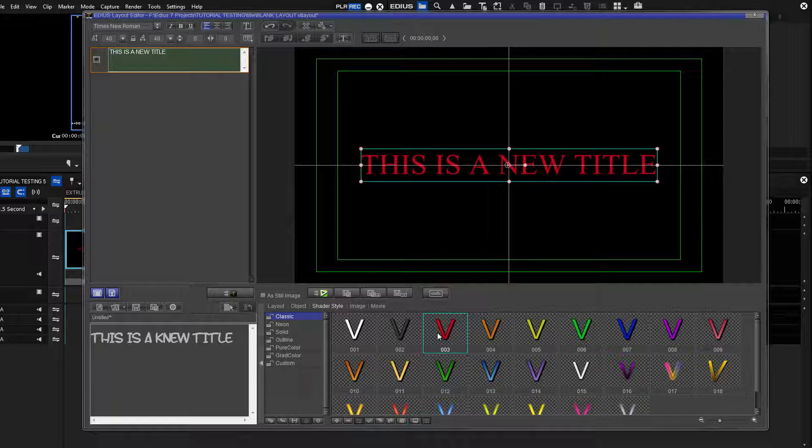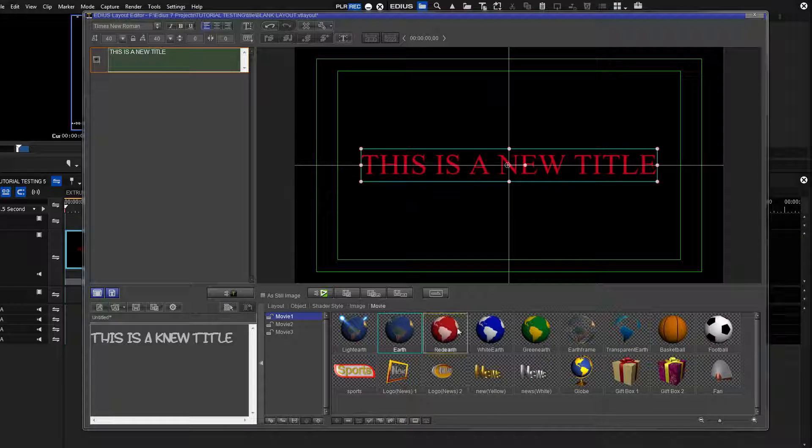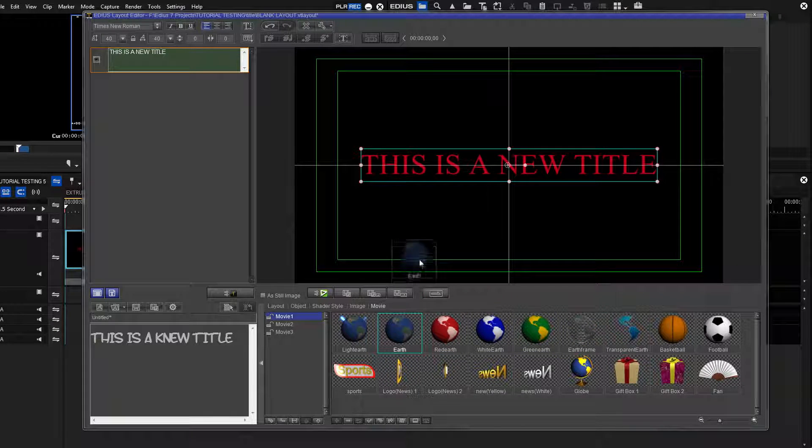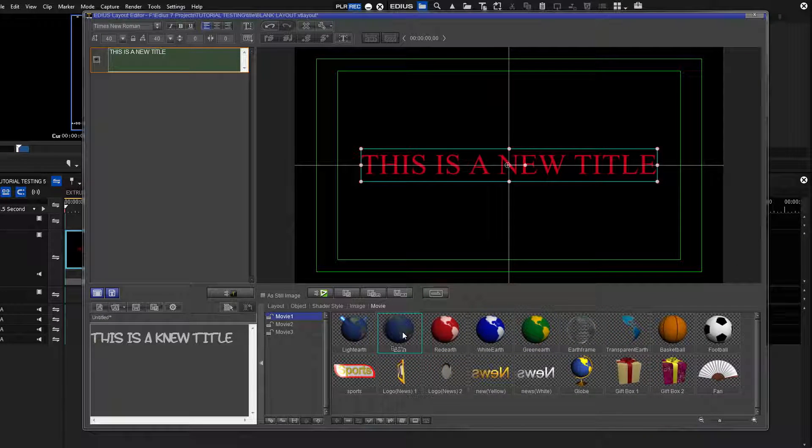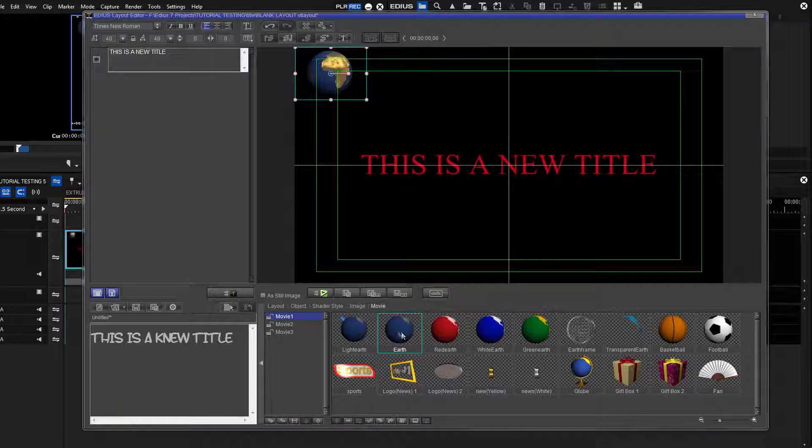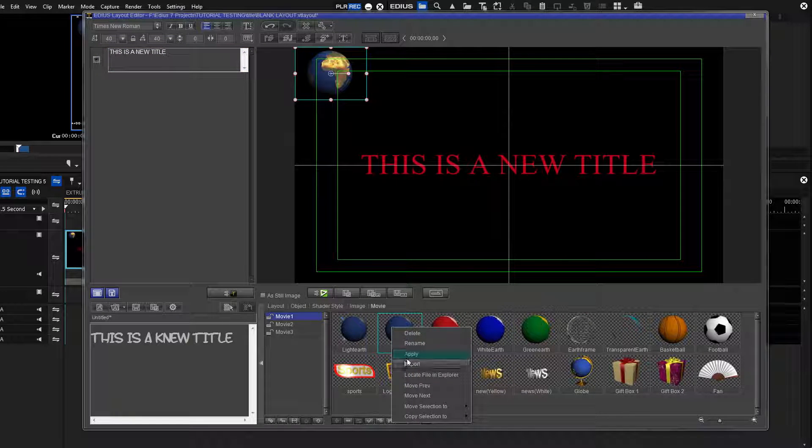Go to the movie header and click it. Select one of the spinning globes. To apply this object, either drag it to the edit screen, double-click it, or right-click and select Apply.